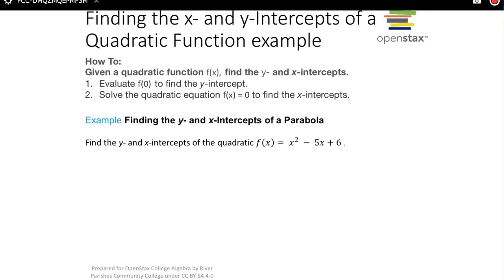So now we're going to look at, given a quadratic function, finding the y and the x-intercepts. To find the y-intercept, all you have to do is set x equal to zero and evaluate the function. To find the x-intercepts, we solve the quadratic equation f(x) equals zero. We'll be solving quadratic equations, and there are a couple of different ways to do that depending on what the equation is.